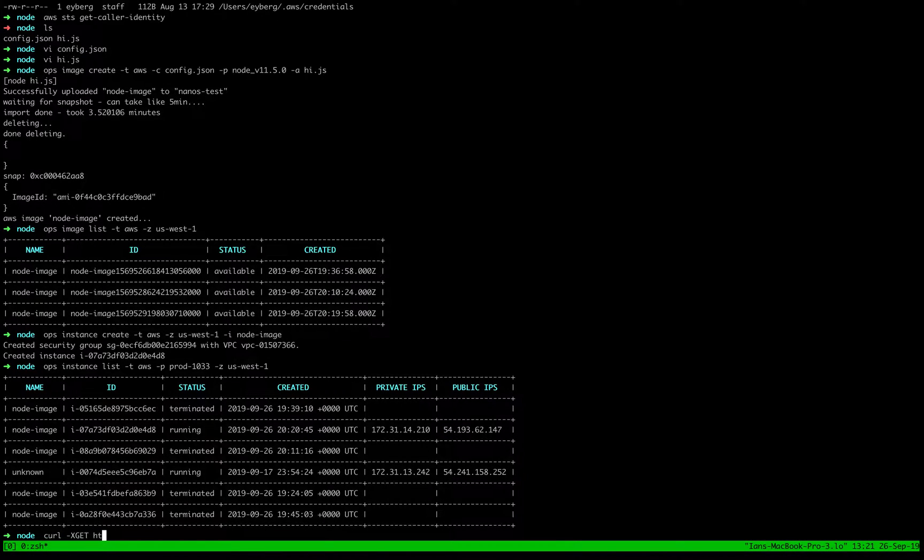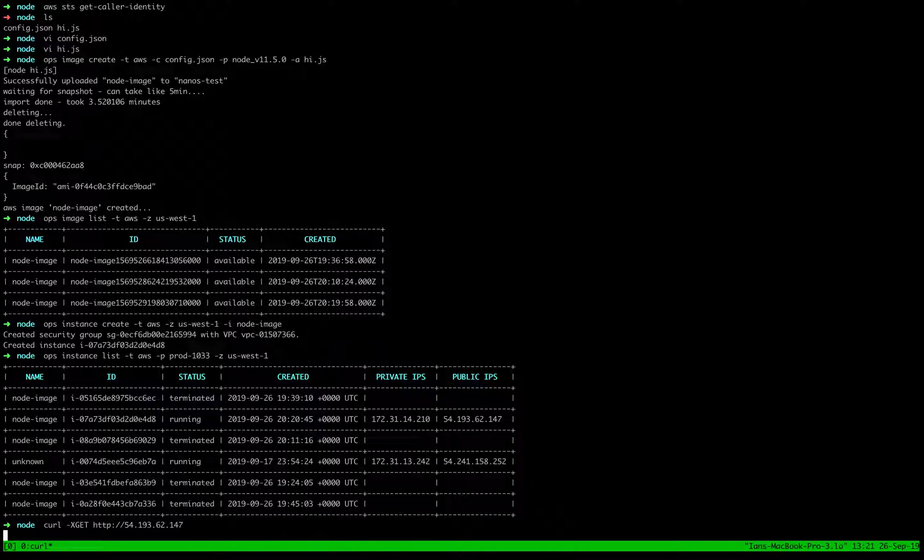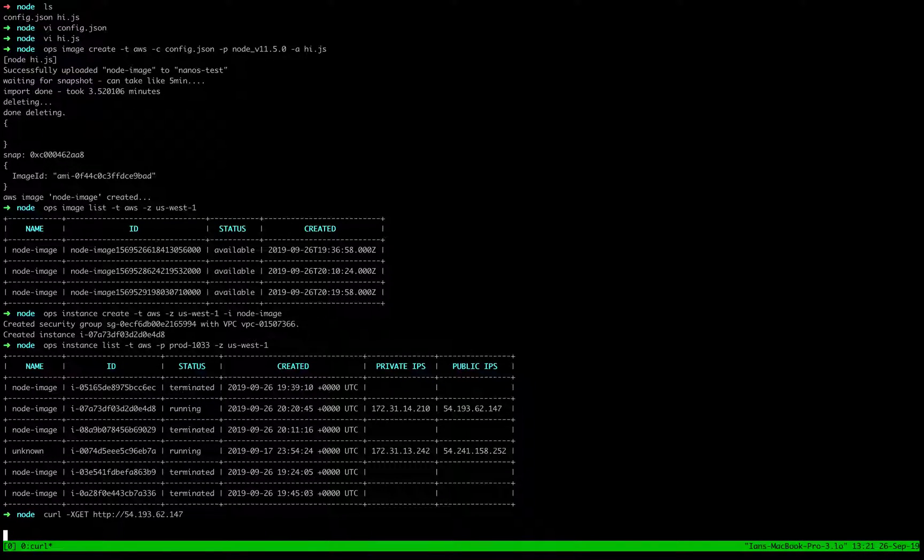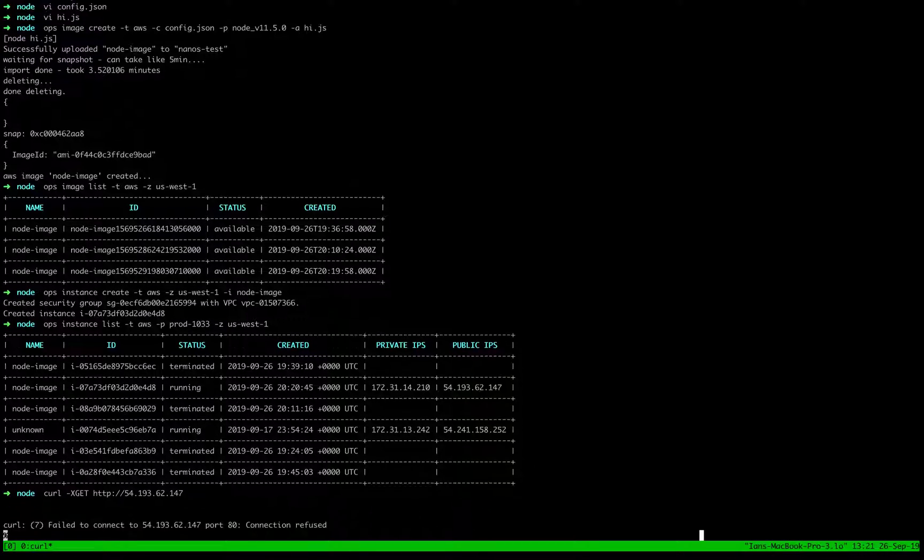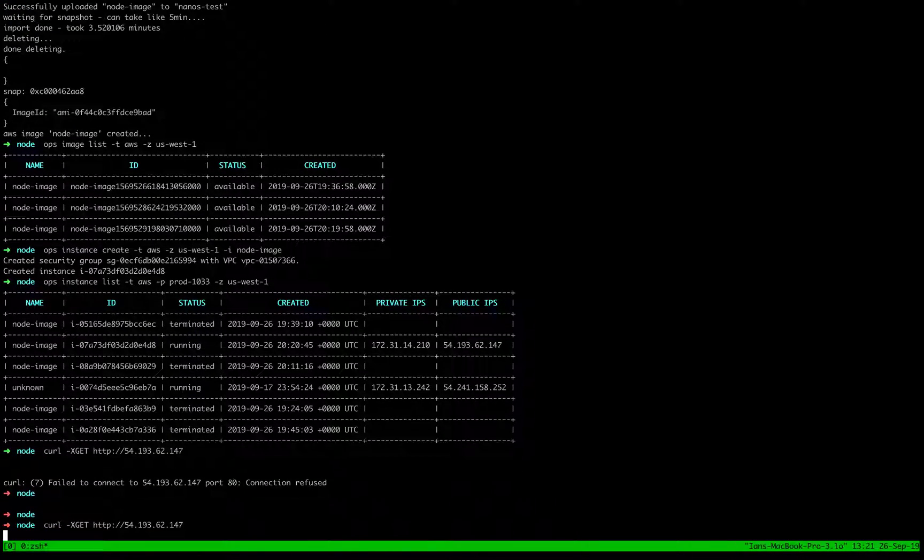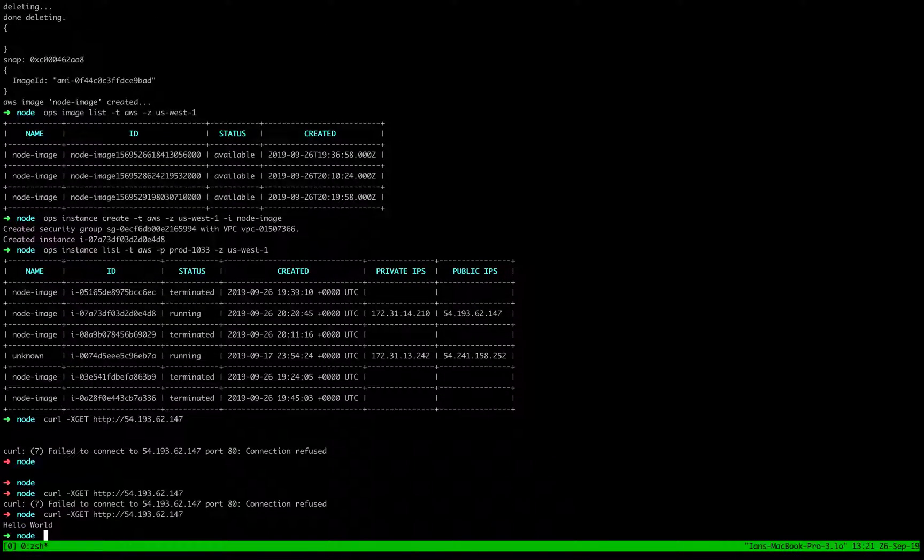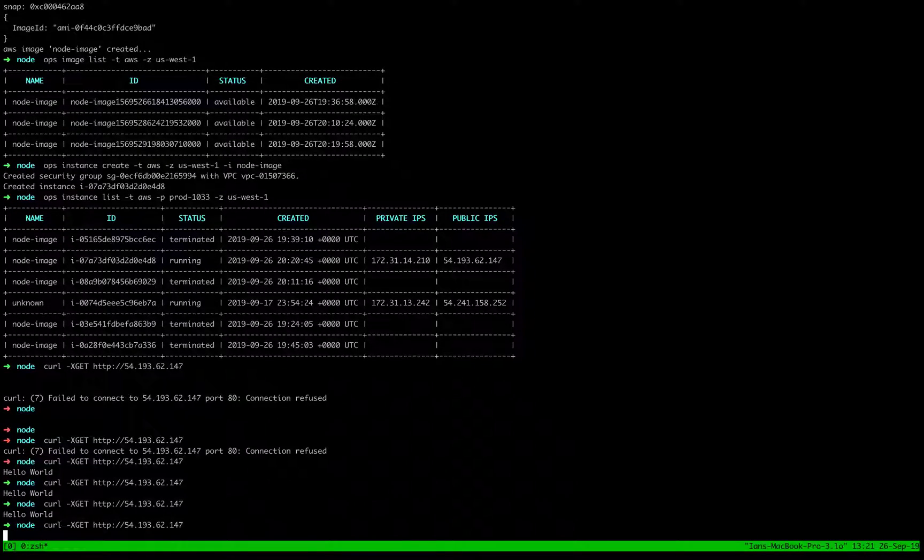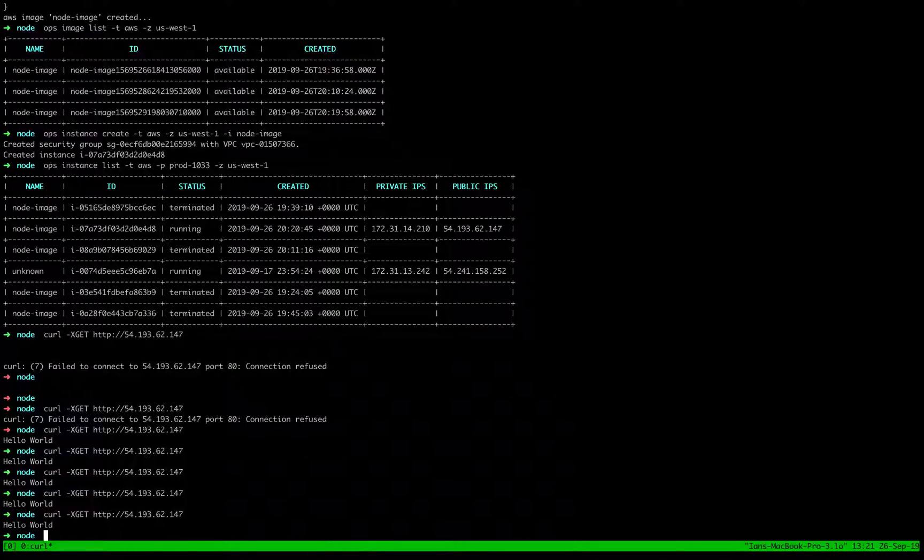So let's just go ahead and give it a spin here. And there it goes. So it took a second to kind of come up, but now it's up and running.